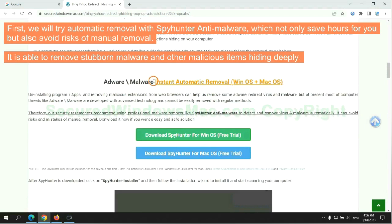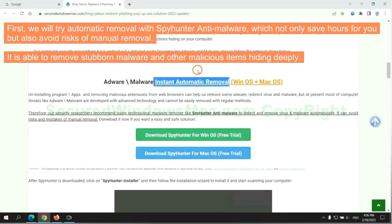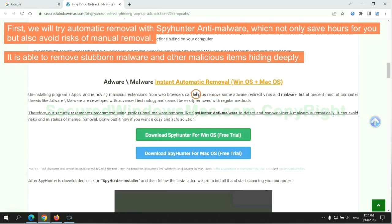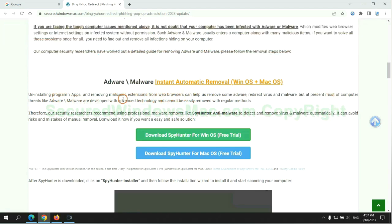First, we will try automatic removal with SpyHunter anti-malware, which not only saves hours for you, but also avoids risks of manual removal. It is able to remove stubborn malware and other malicious items hiding deeply.